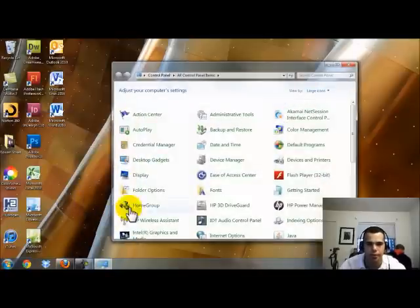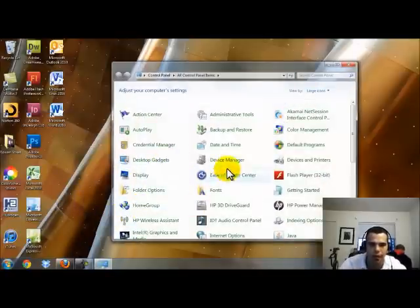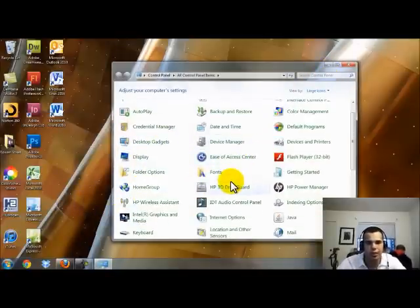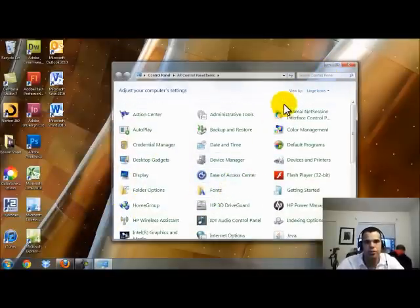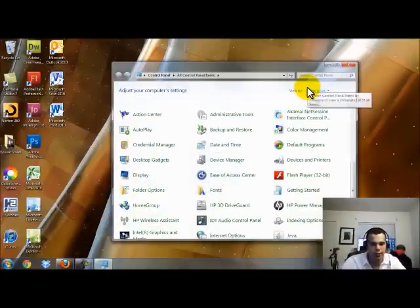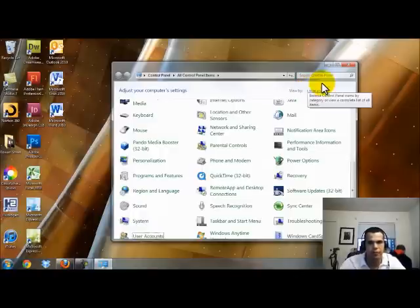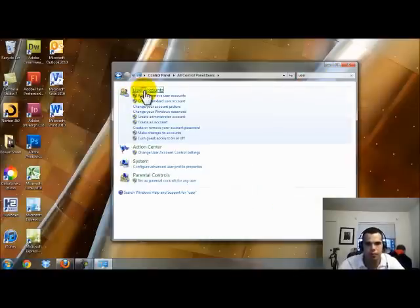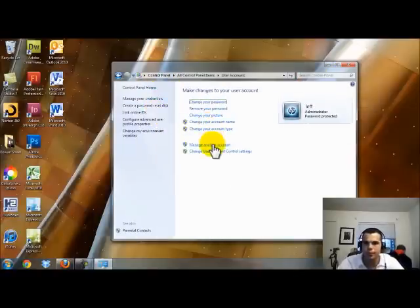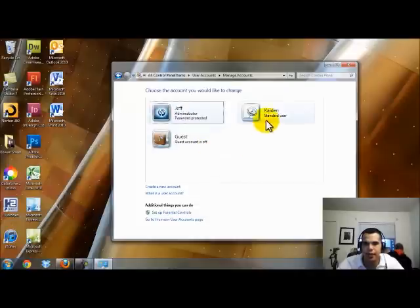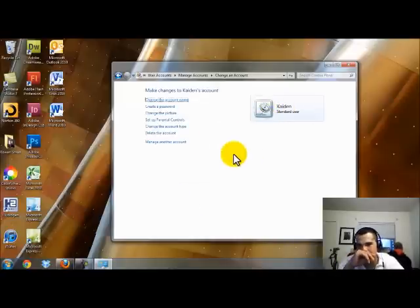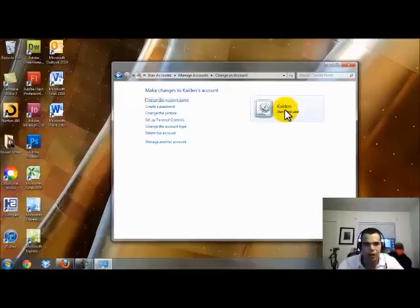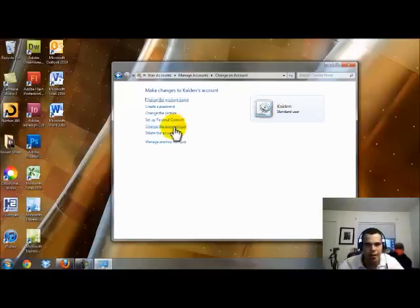So let's go back into control panel and we're going to go ahead and type in user account and manage another account. And you'll see Caden is there as a regular account. So now he can log in.